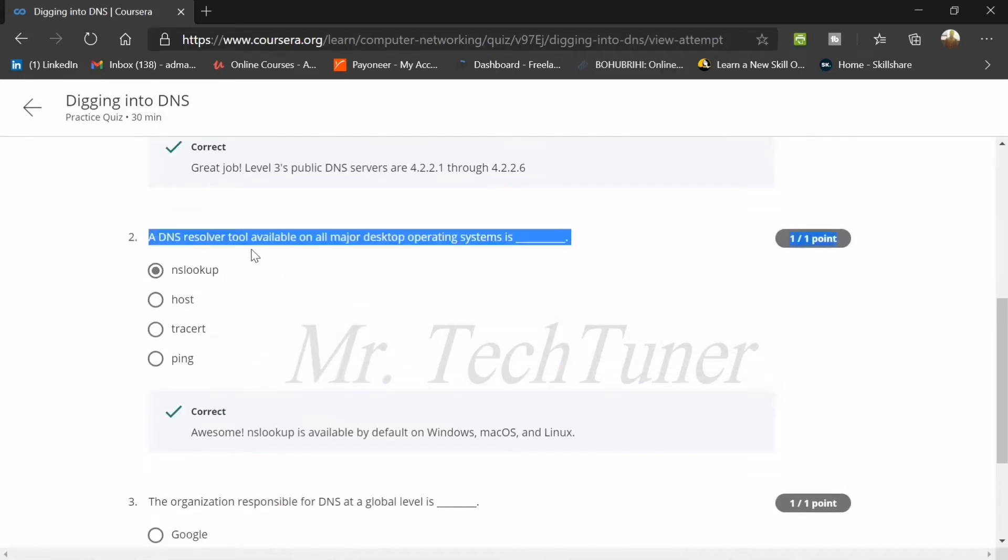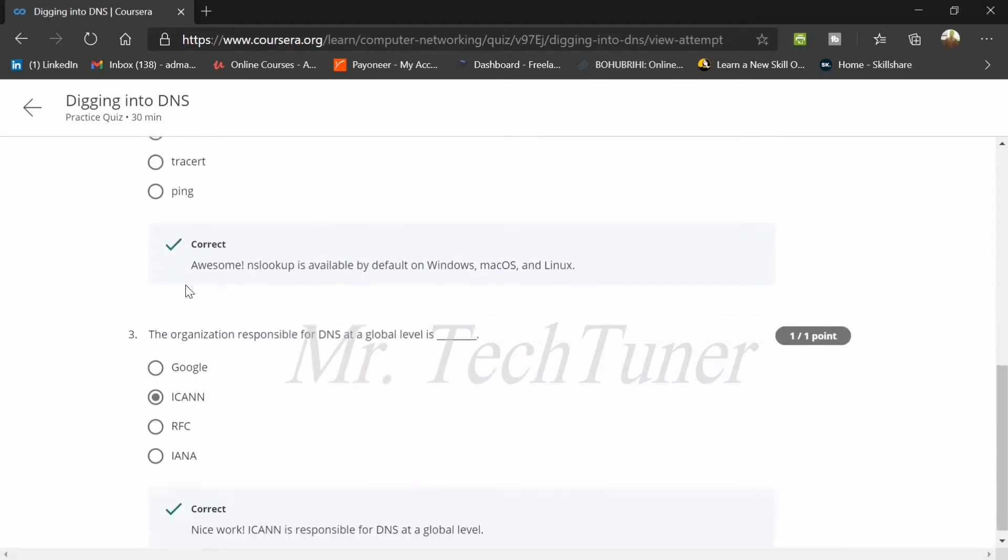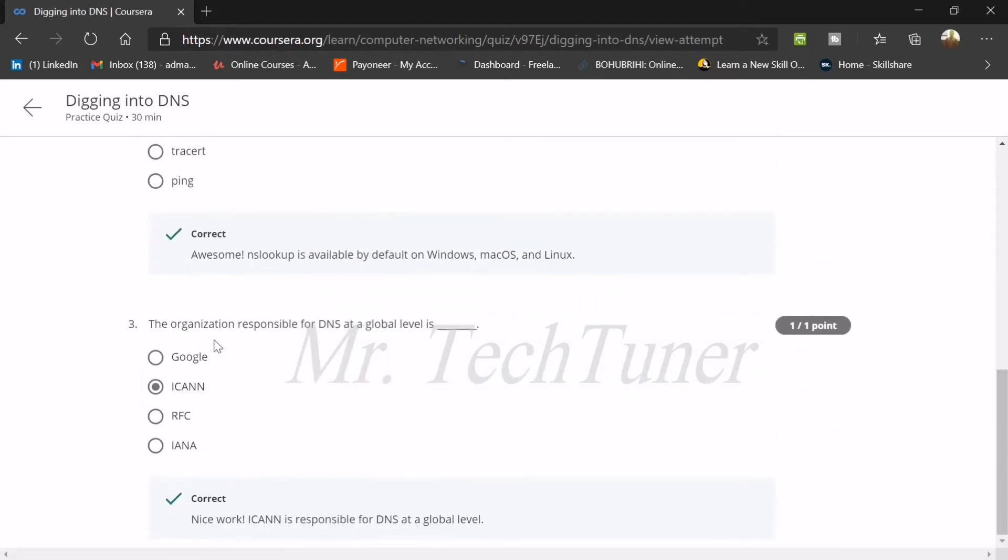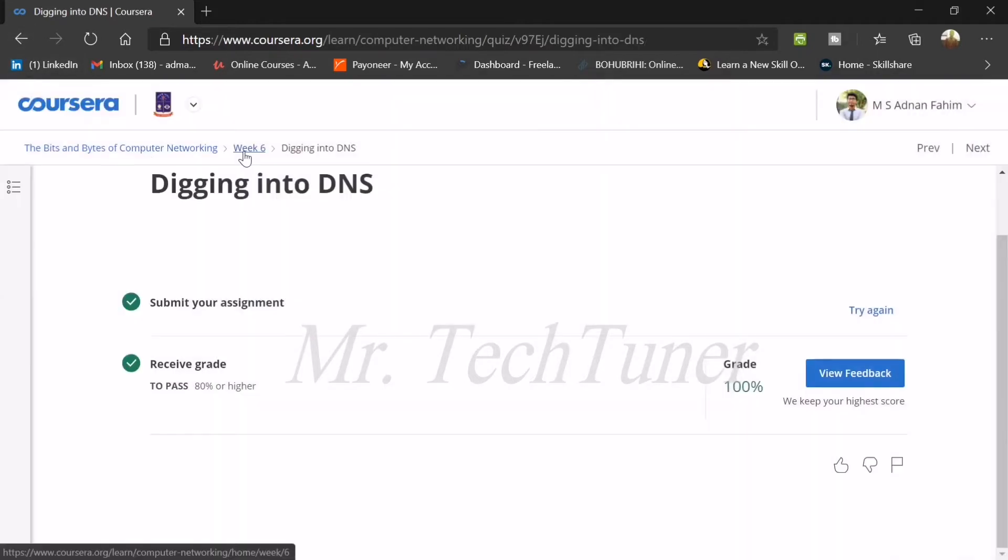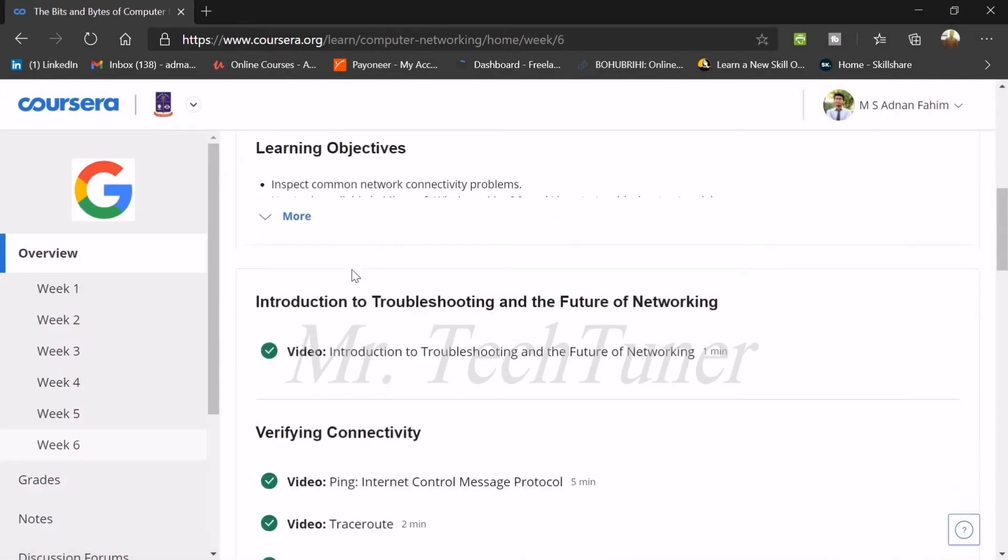Number two: a DNS resolver tool available on all major desktop operating systems is NSlookup. Number three: the organization responsible for DNS at a global level is known as ICANN. That's all about digging into DNS.